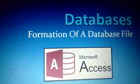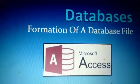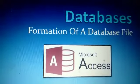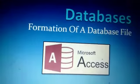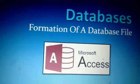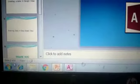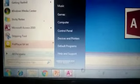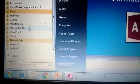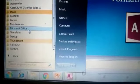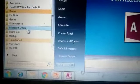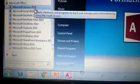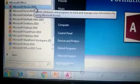Today I'm going to tell you how to create a database and how to form tables in a database. For that purpose you have to go to Start, then go to All Programs, and from All Programs go to Microsoft Office where you will select Microsoft Access.